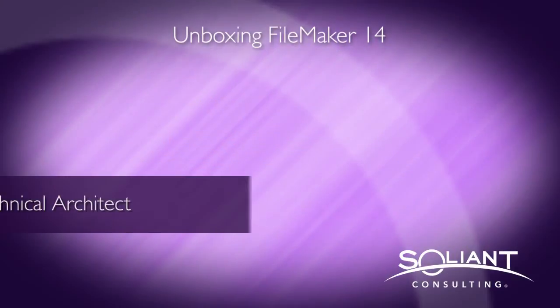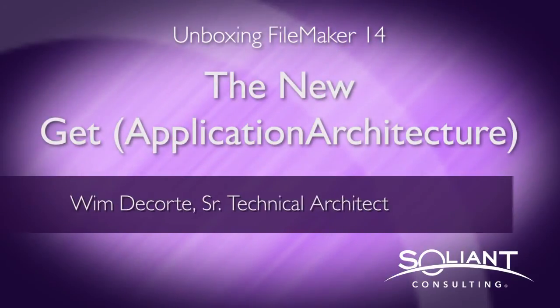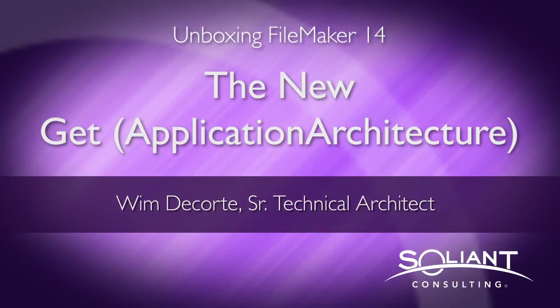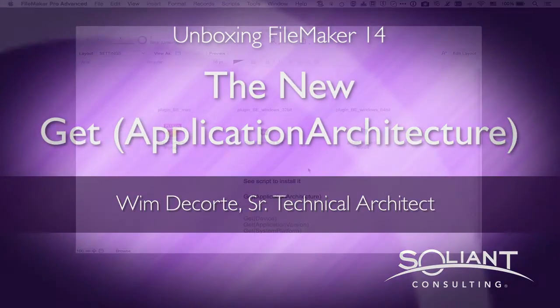Welcome to Solign TV's unboxing FileMaker 14. I am Wim de Kort and in this video I'll talk about the new Get Application Architecture function.